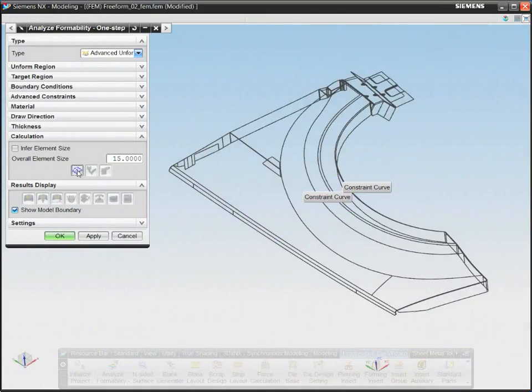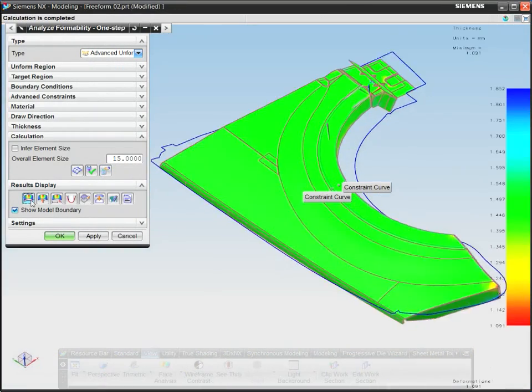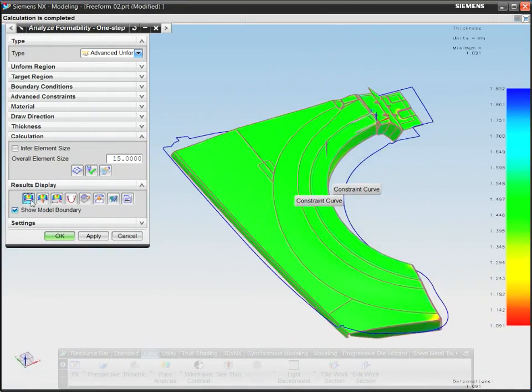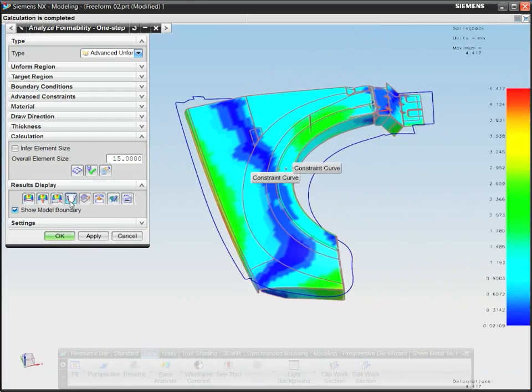NX can also output a part's unformed intermediate shape, as well as an accurate flattened blank profile.